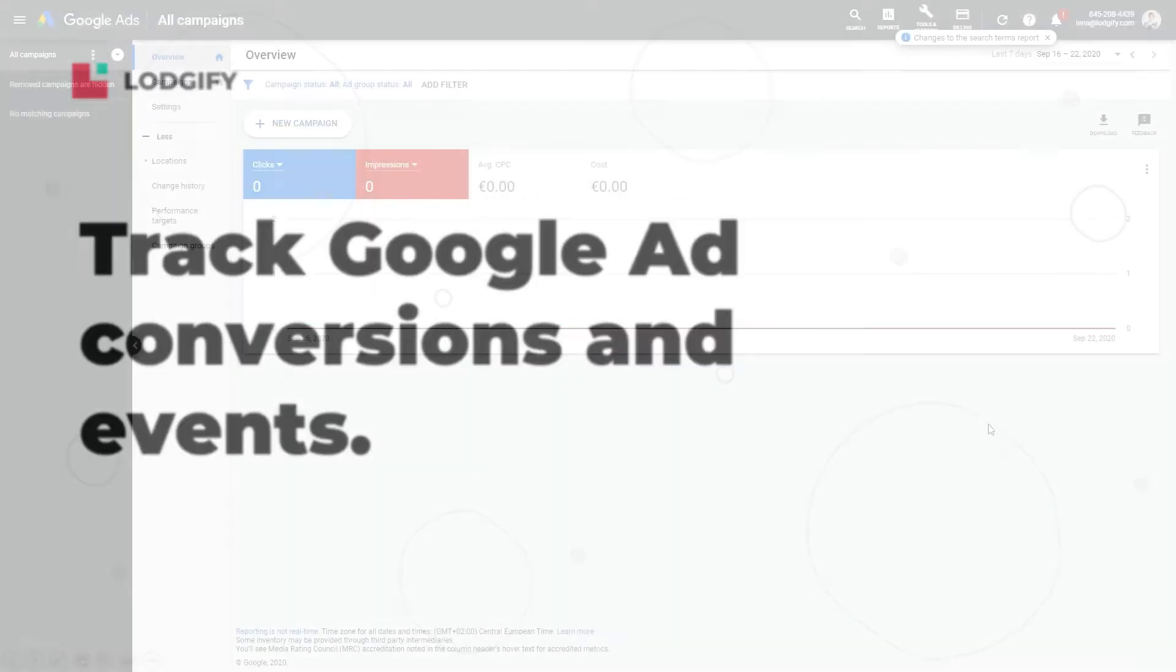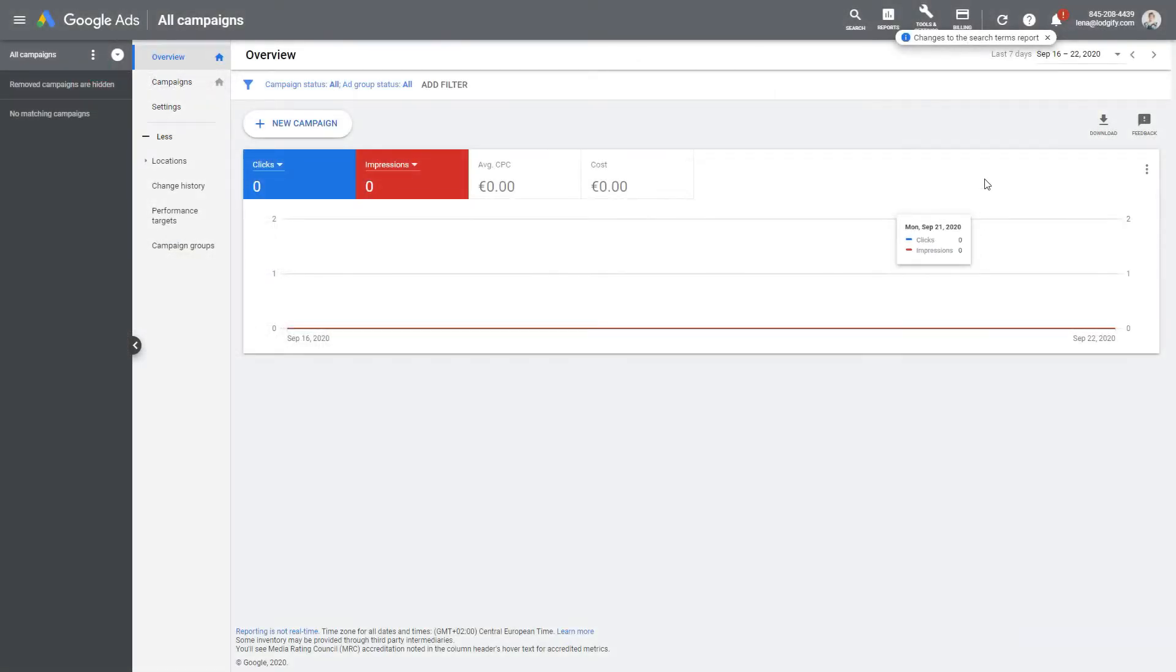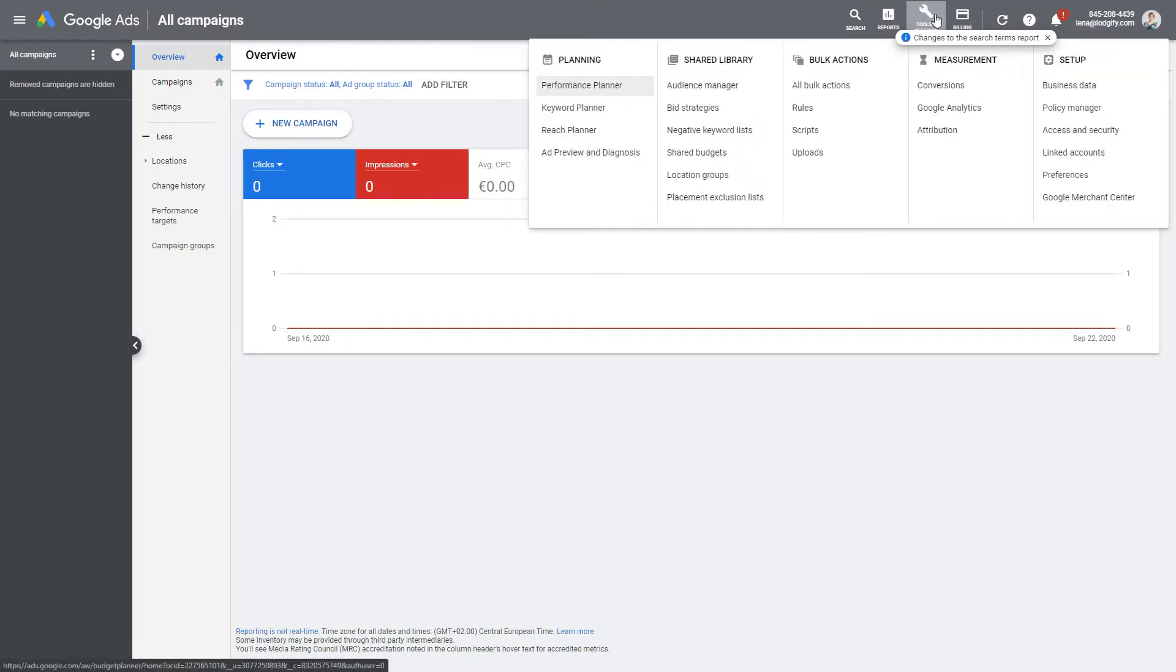To track the conversions of your Google Ads, you first need to create a conversion action.